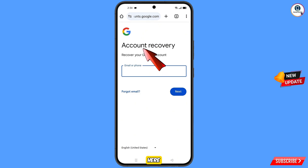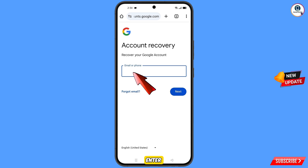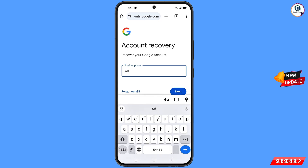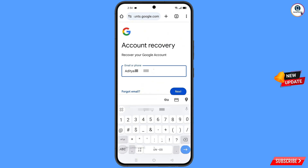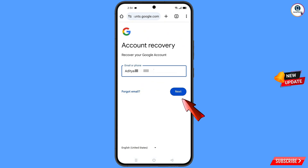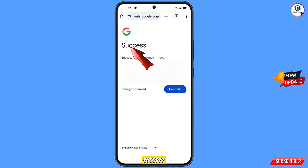In Google Chrome Beta you will see account recovery — recover your Google account. Enter the Gmail account you want to recover and tap on next. A success option will appear with two choices: change password and continue.